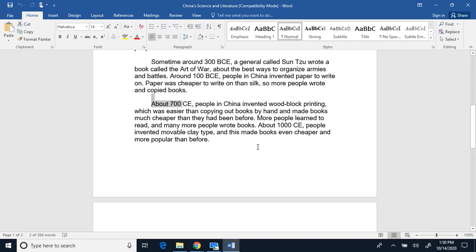At about 700 Common Era, people in China invented woodblock printing, which was easier than copying out books by hand, and made books much cheaper than they had been before. More people learned to read, and many more people wrote books.